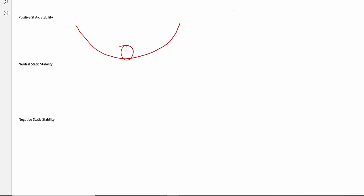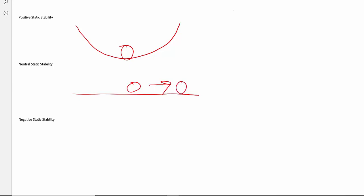Neutral static stability is more like a flat surface. Imagine a flat floor with a round ball — you push the ball over and stop it. If it's a genuinely flat floor and a genuinely round ball, that ball is going to stay exactly where you moved it. It is not going to return to the original place, and it's not going to roll any further. It stays exactly where you put it.